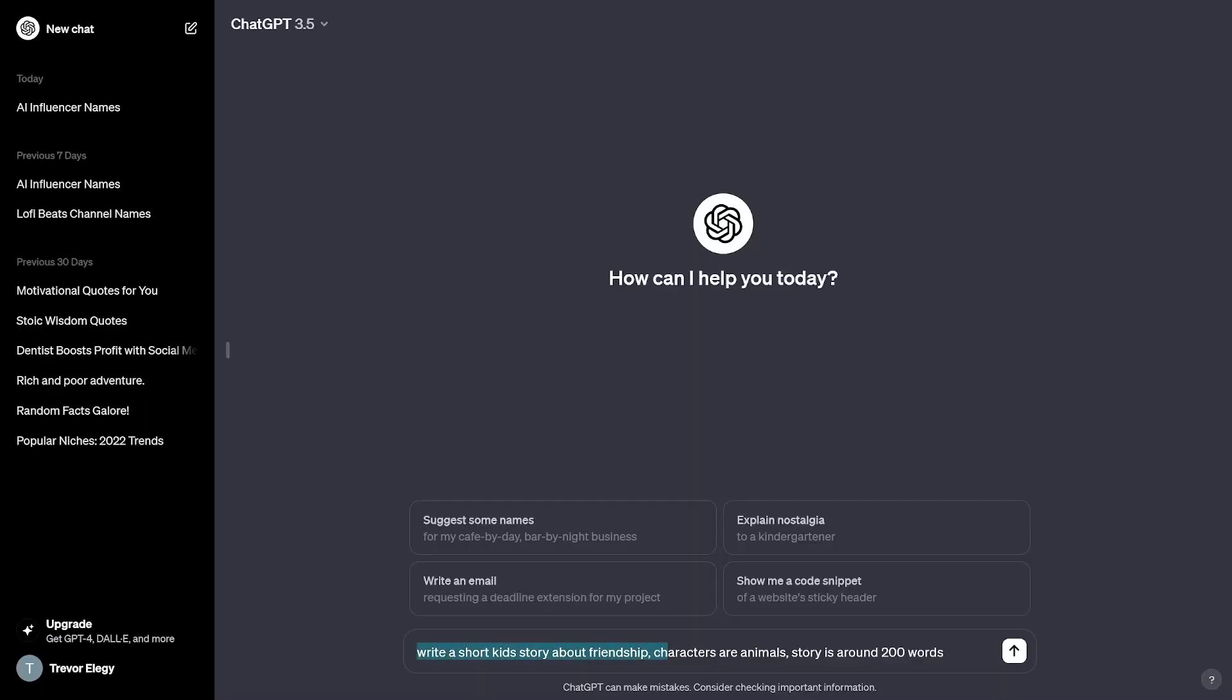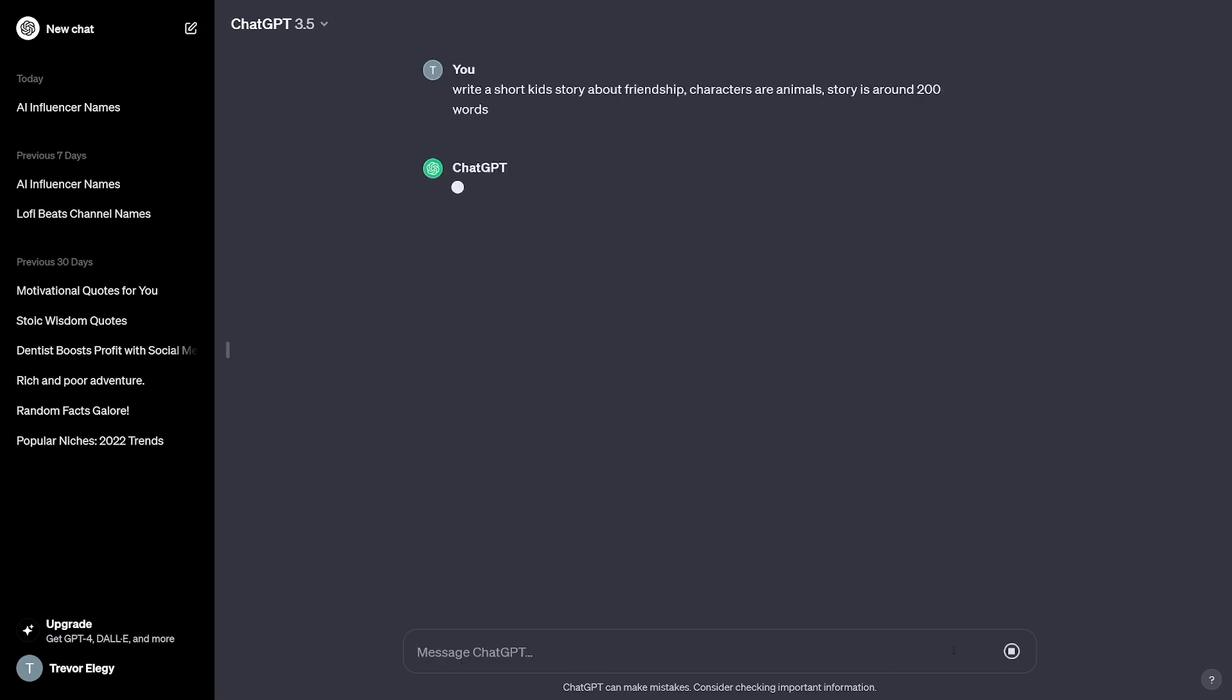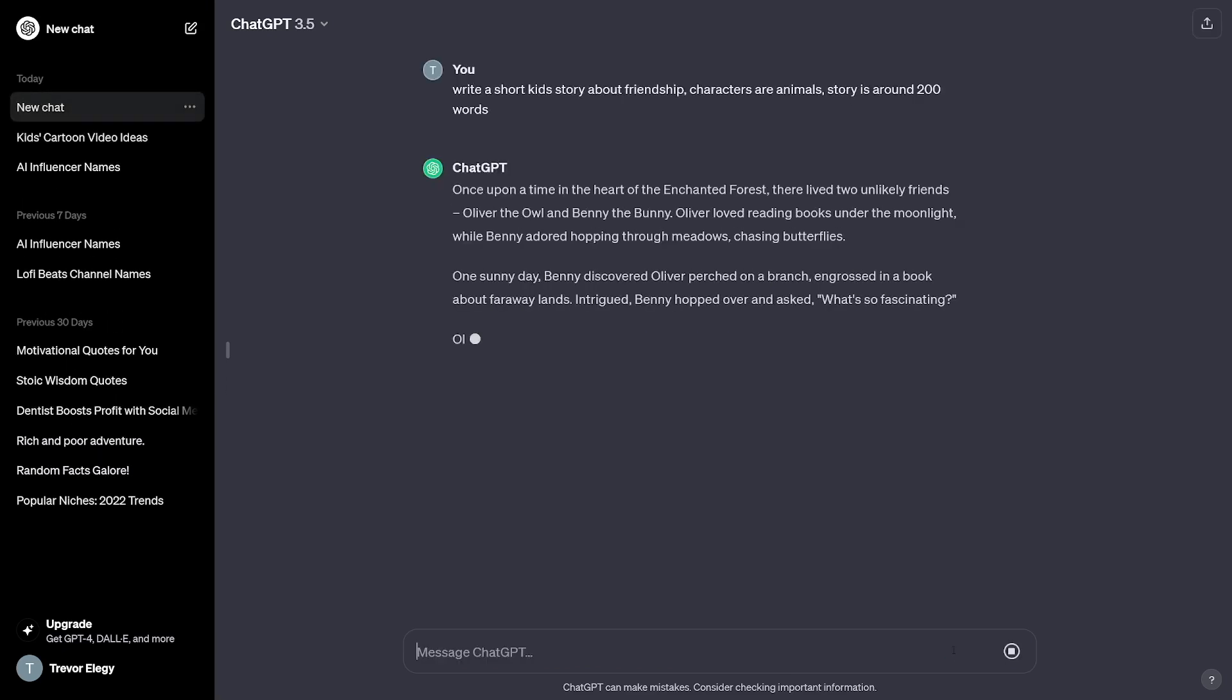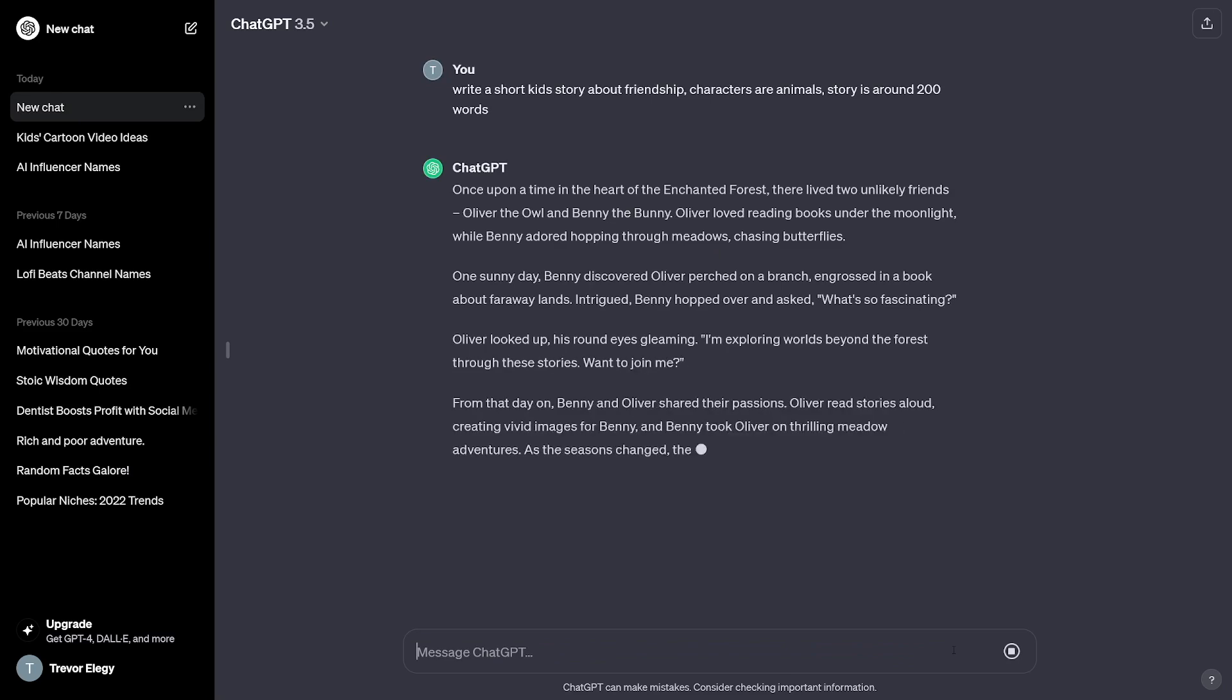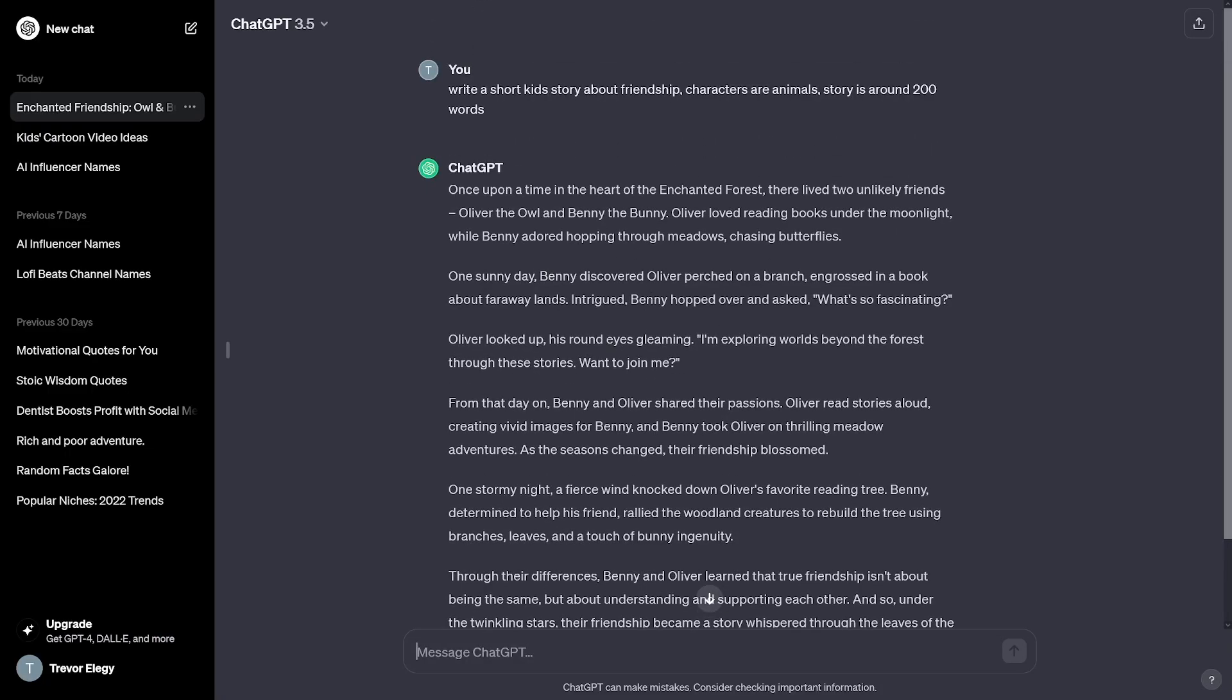Knowing all of this, this is my prompt. Feel free to copy it. Write a short story about friendship, characters or animals. Story is around 200 words. And of course, ChatGPT is going to write something. That is the first step. Not too hard, right? Once we have this story.